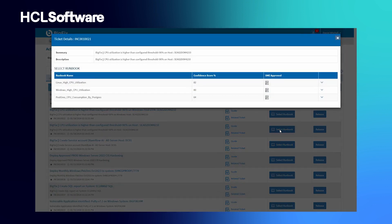Third, based on identified use cases, runbooks are then configured for enabling autonomous remediation of tickets and events.